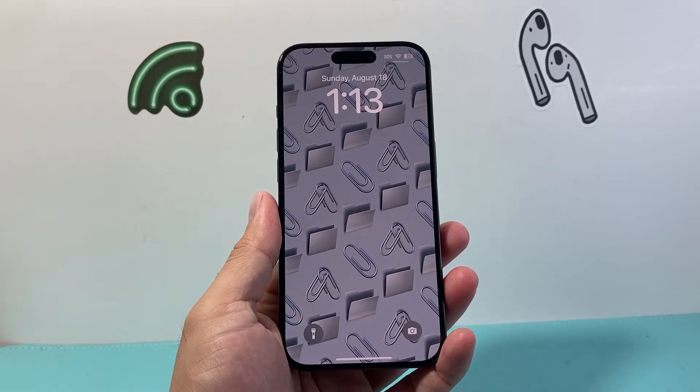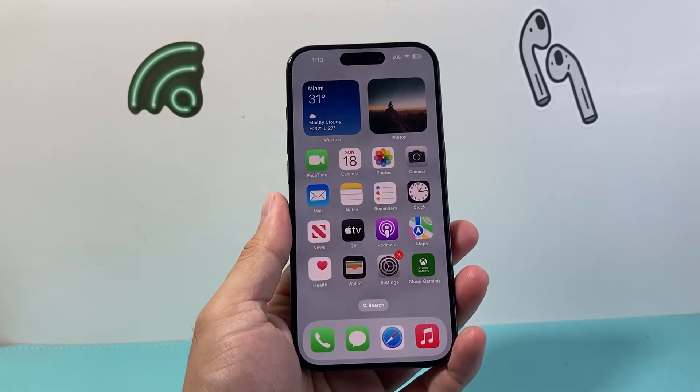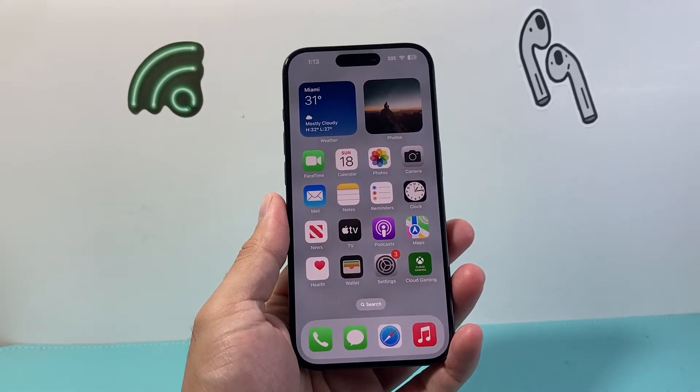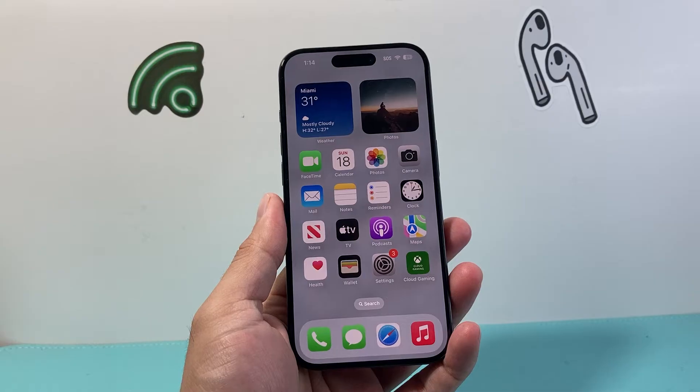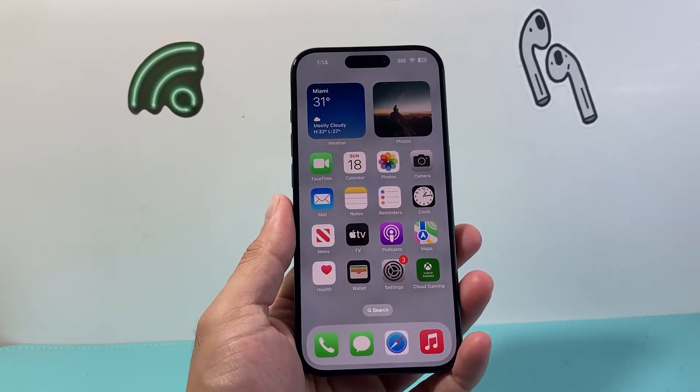Hey everyone, Technomancer here with a video for you guys. In today's video, I'm going to show you how to enable cookies on your iPhone. So let's get started now.